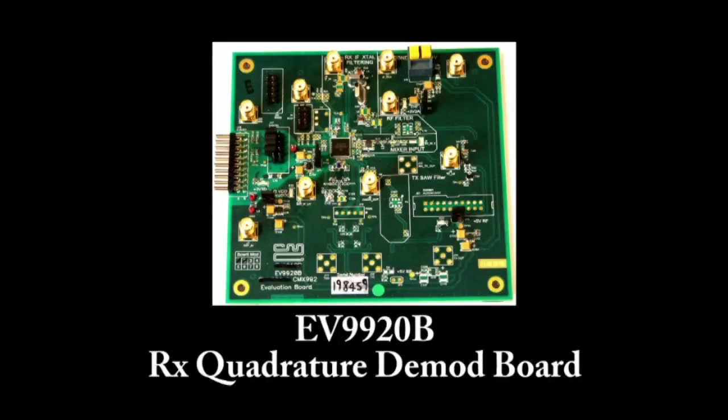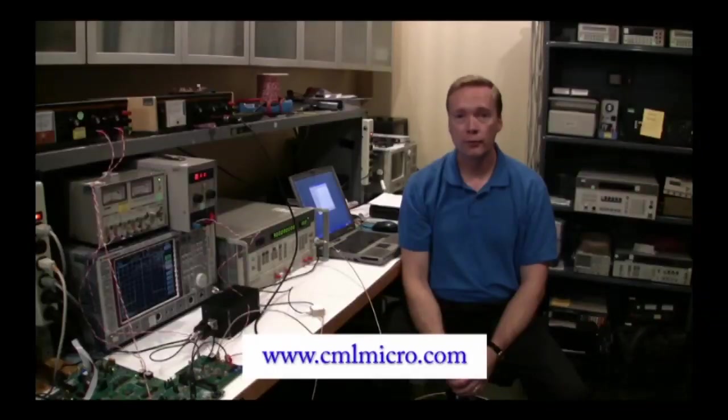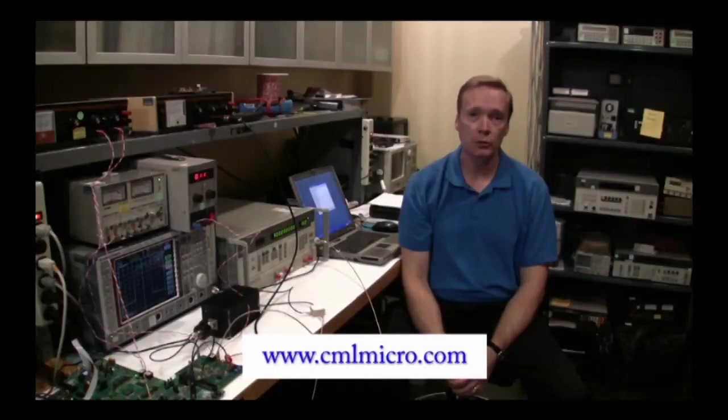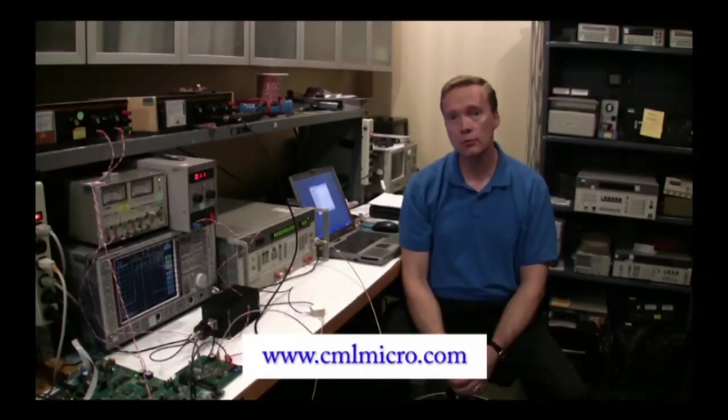The last board we will test is the EV9920B. This is the evaluation platform for the CMX992 RF quadrature demodulator. The first step is to assemble the boards, so let's do that now.